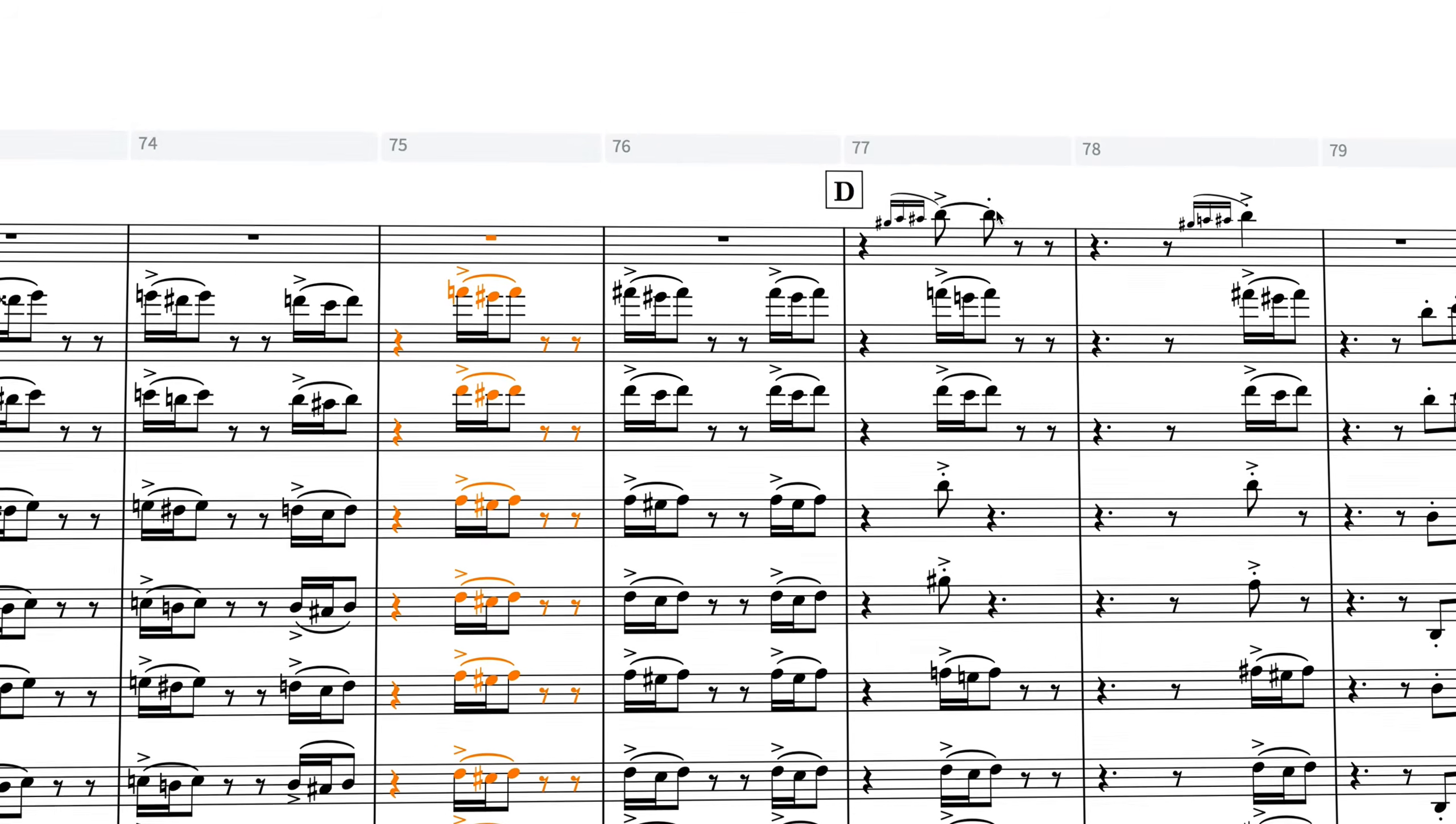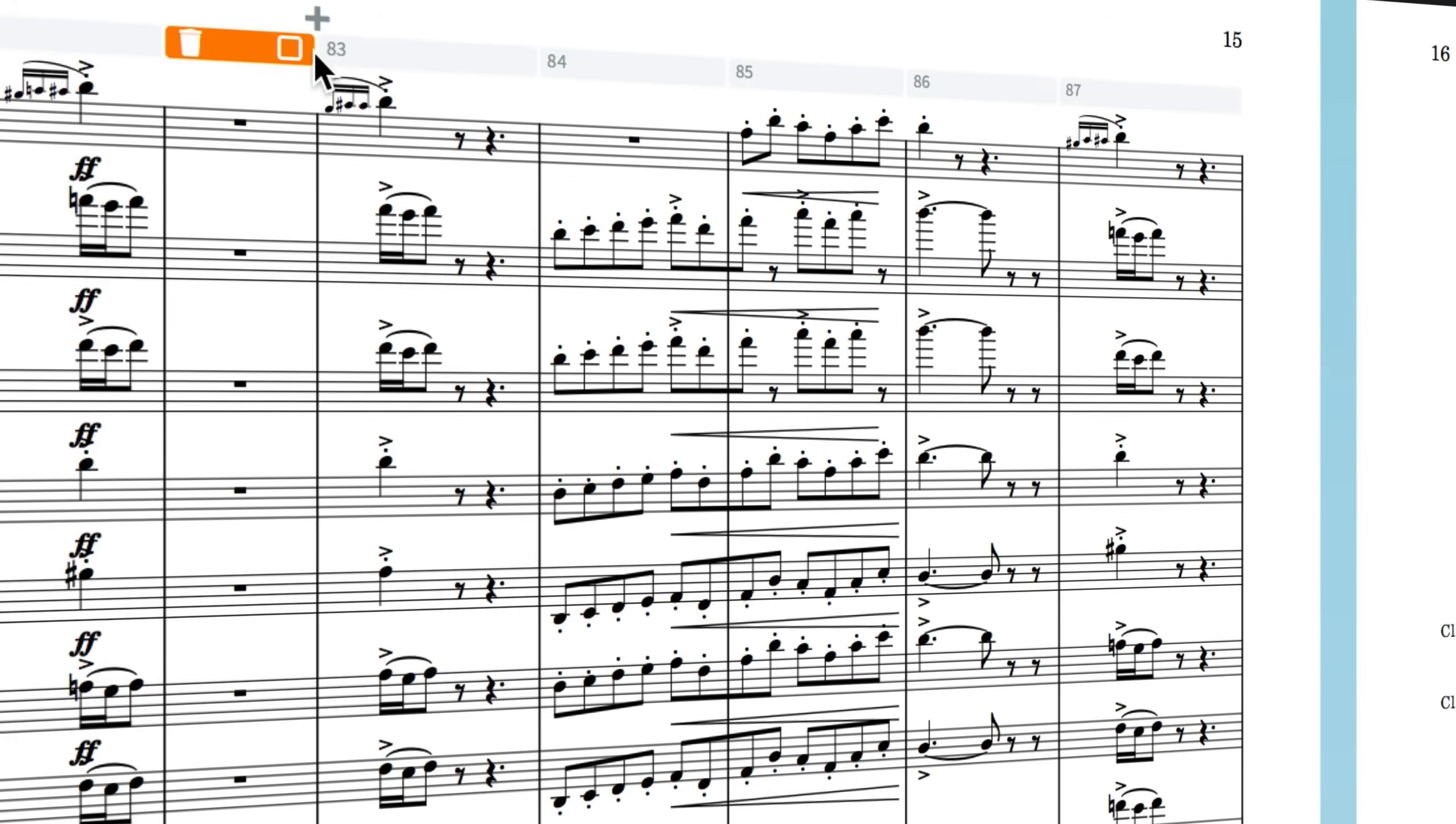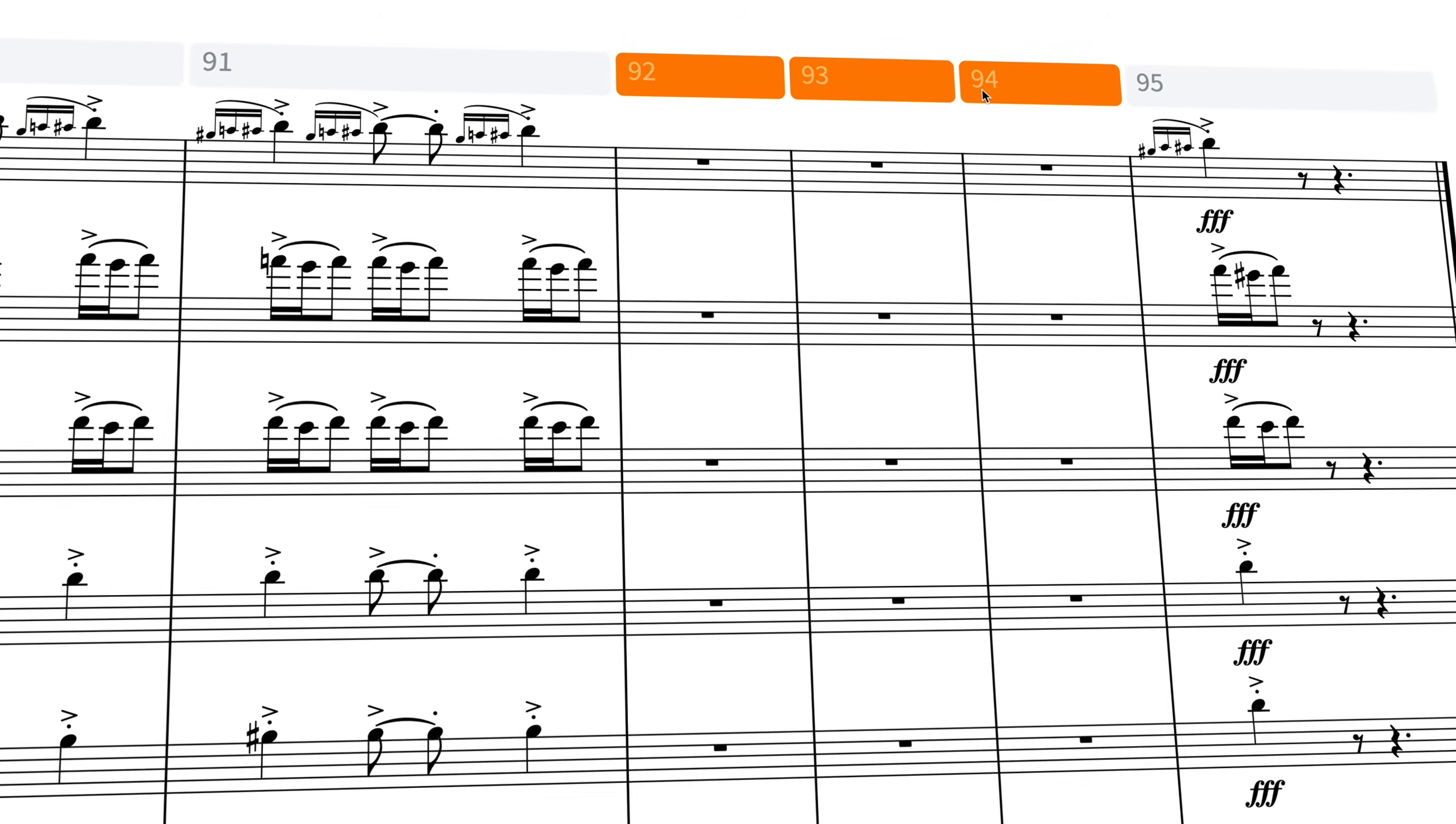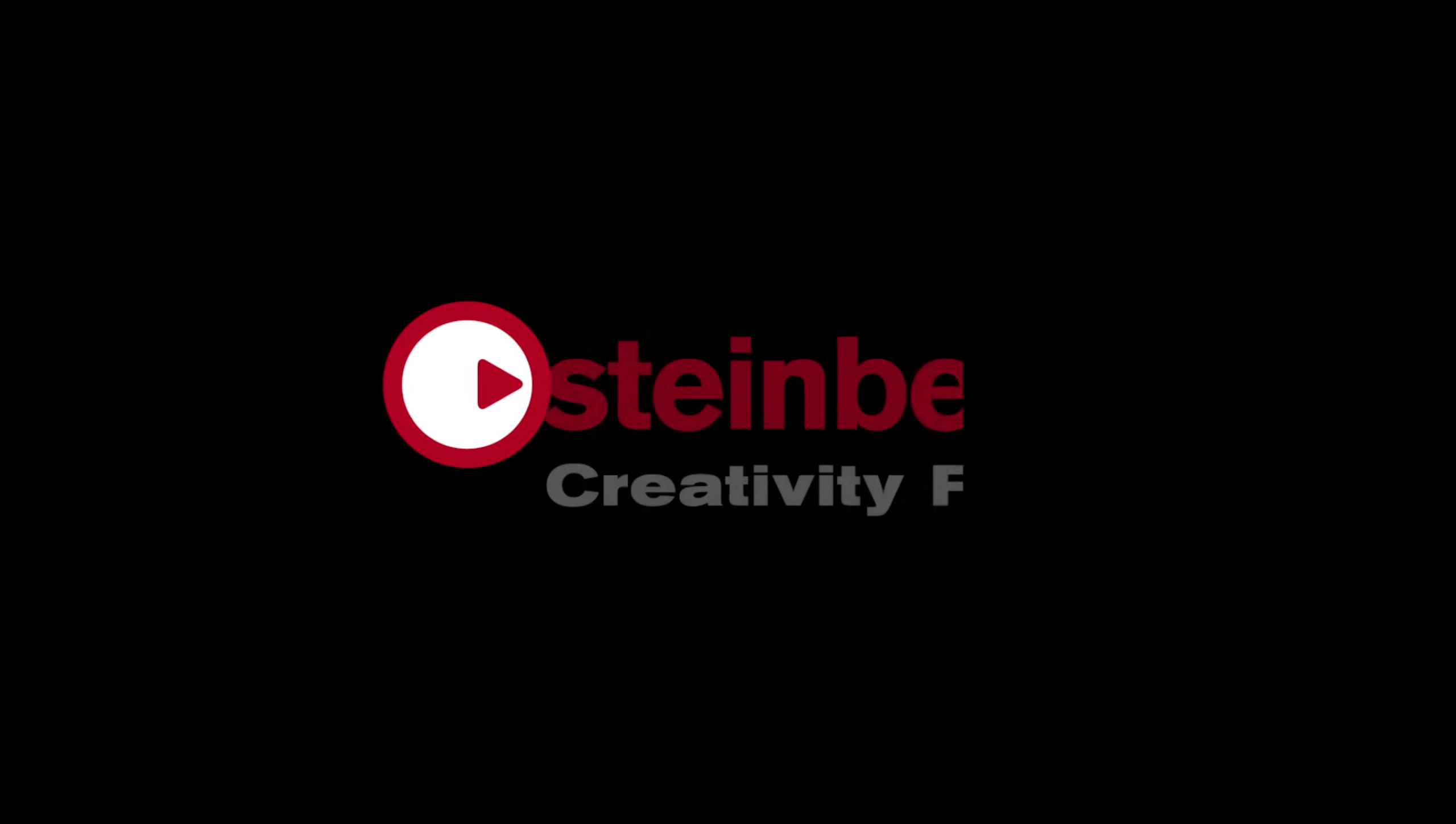I very much hope you found this video helpful. If you have, please click the thumbs up button below that lets me know you've liked it and subscribe to our Dorico channel right now to see many more videos like this one. I'm Anthony Hughes, thanks for watching.